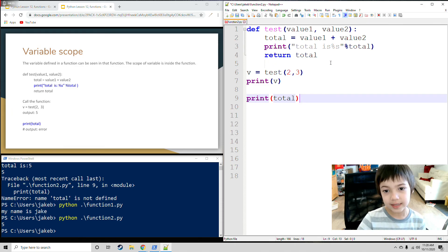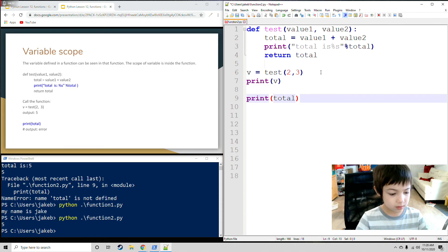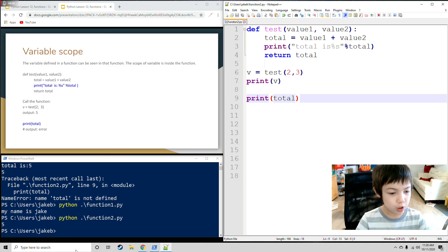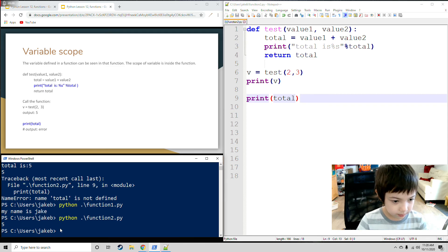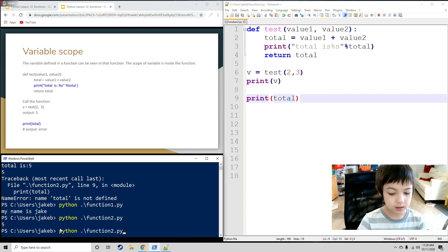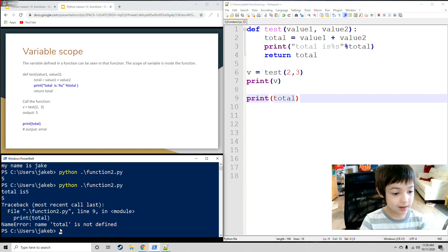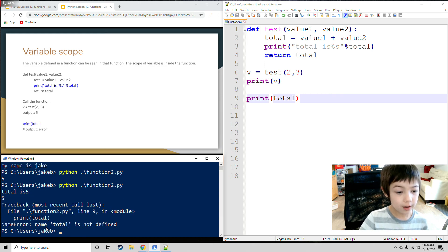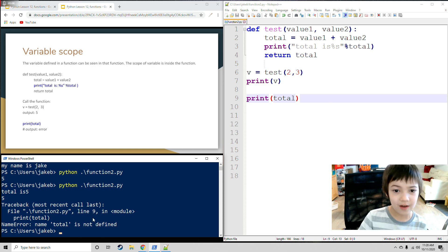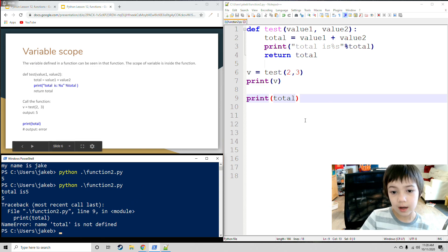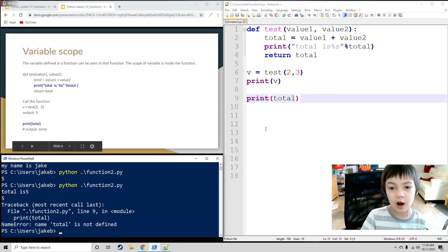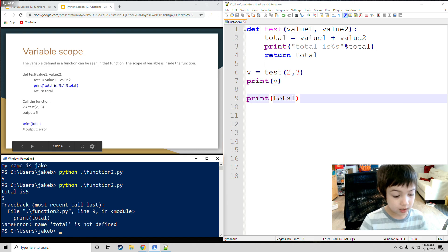So that means it's going to be an error. I'm going to press enter. Name error - name total is not defined because this total is outside the function and it's defined inside the function.